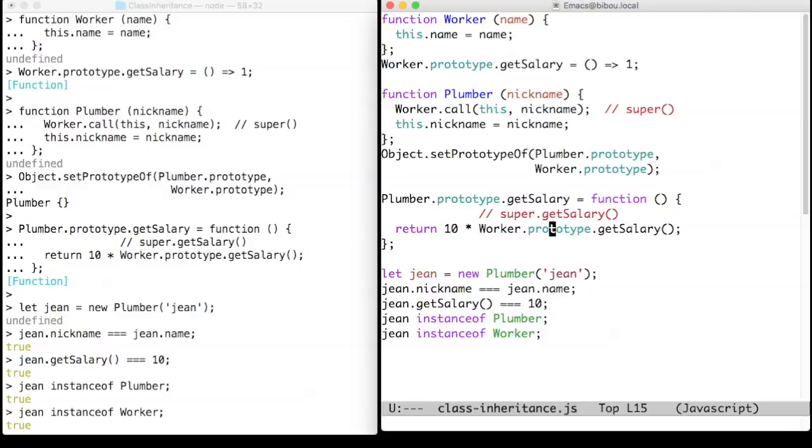We can also check that Gene is a plumber. It has a nickname, a name, a salary, and Gene is an instance of plumber but also an instance of worker.